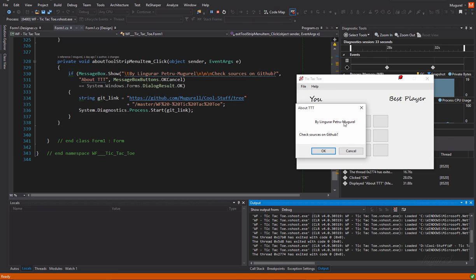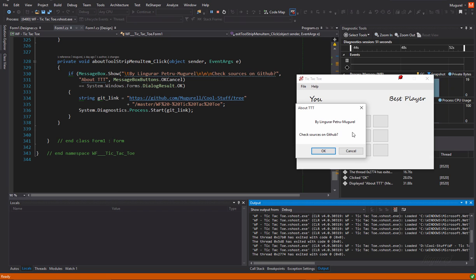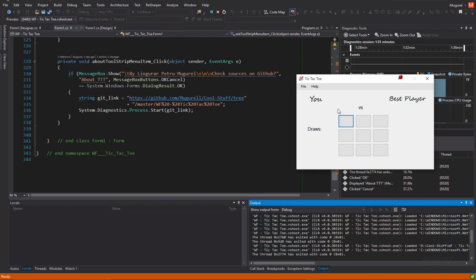And then we'll have another function, about tic-tac-toe, which will say the name of the author and will ask the user if he wants to check the sources on GitHub. I've already did that. You see that this works great.